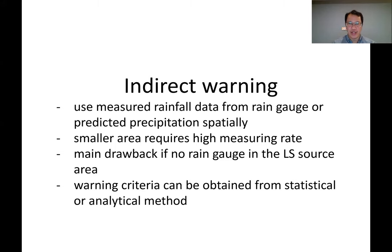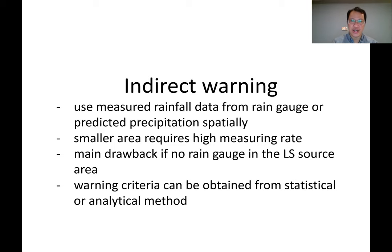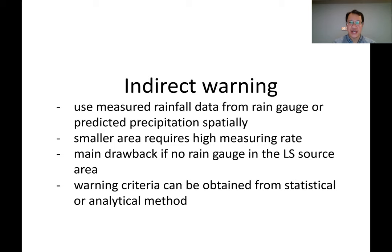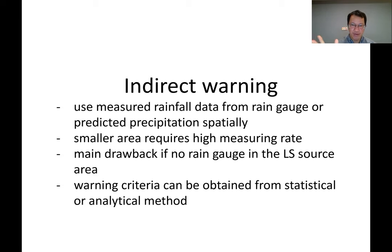One is what we call indirect warning. Indirect warning is the warning system where we usually measure the rainfall and use that rainfall data to predict that if the rainfall accumulation exceeds the threshold rainfall of the landslide, the landslide can occur. This is the kind of thing we can use for indirect warning to warn ahead of time.